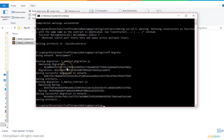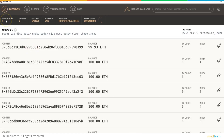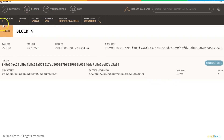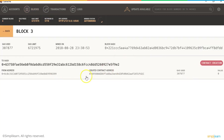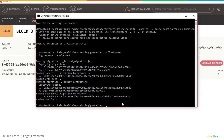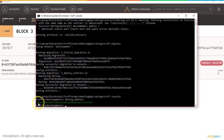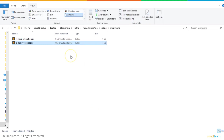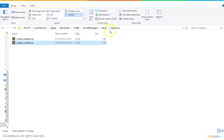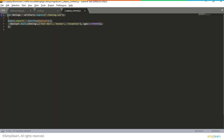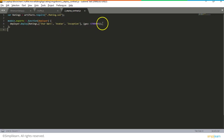The 'truffle migrate' command deploys the smart contract on the Ganache client. Four blocks have been created, and the contract is deployed at a specific address — for example, 0x695. Running 'truffle console' confirms the contract address. The deployment entry is defined in a file called deploycontract.js under Rating Migrations, which specifies the path to the rating Solidity file and initializes the smart contract with three movies: Star Wars, Avatar, and Inception, along with predefined gas.